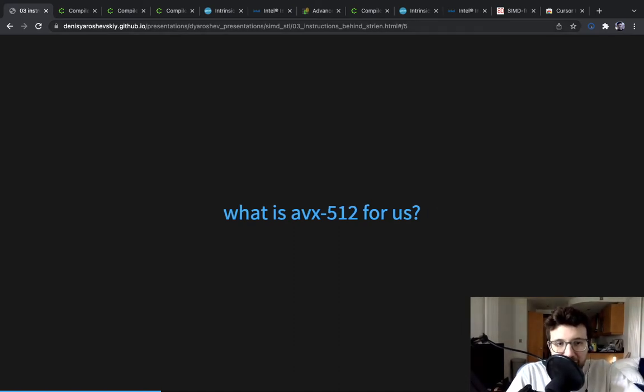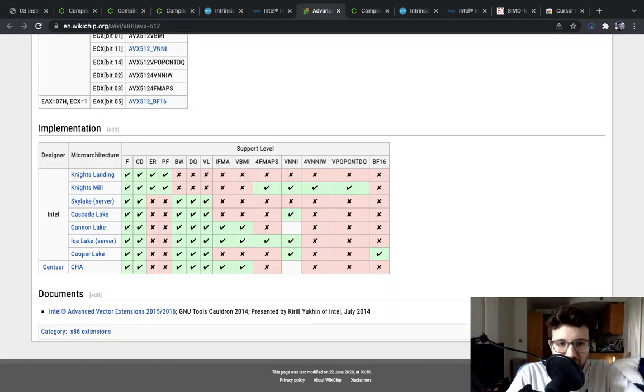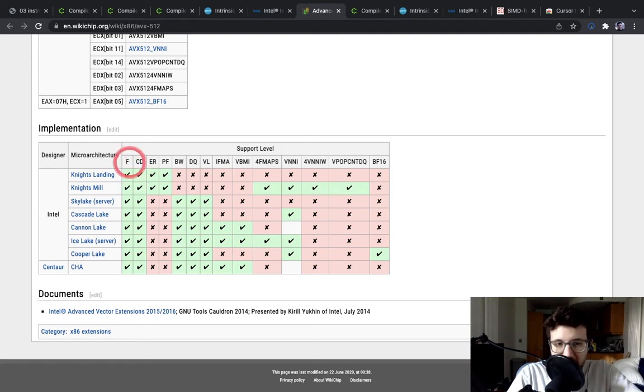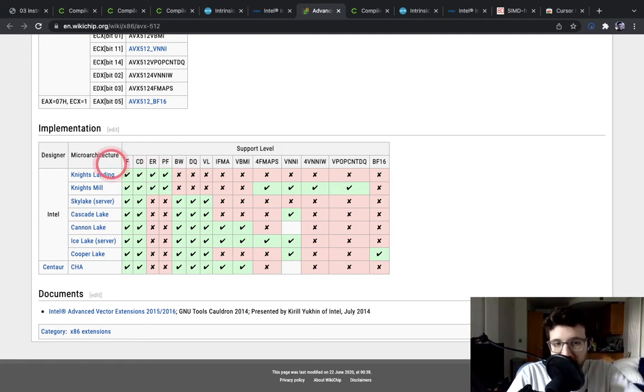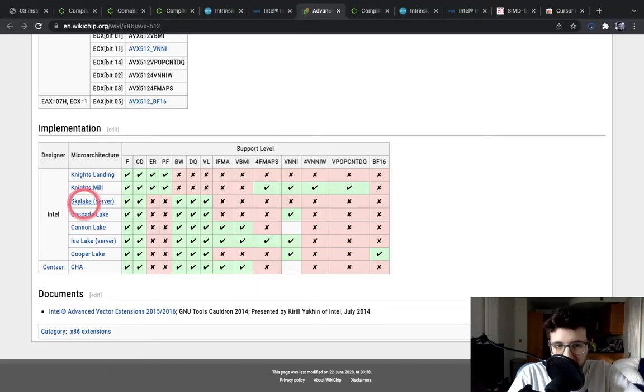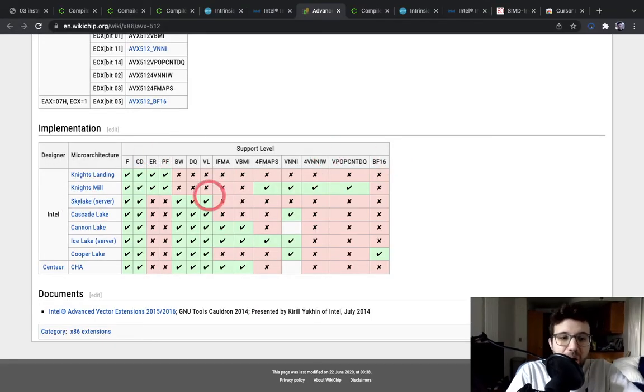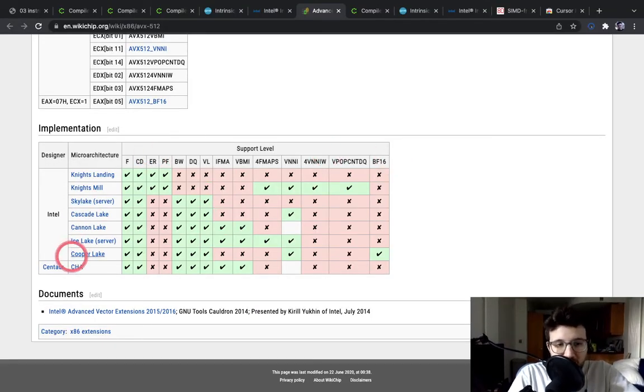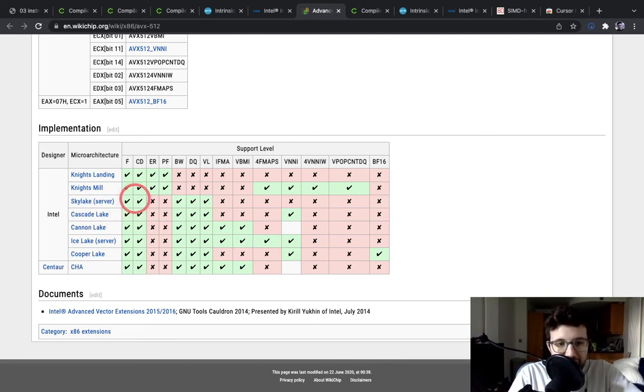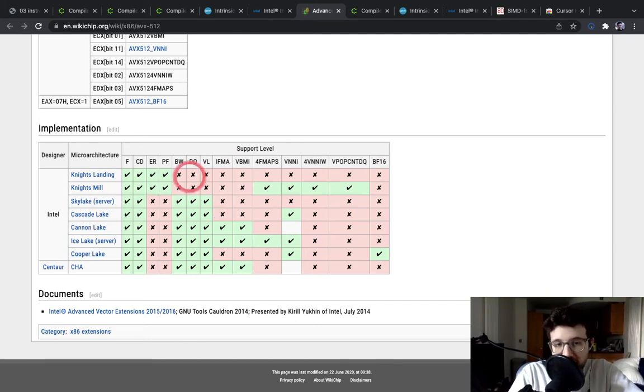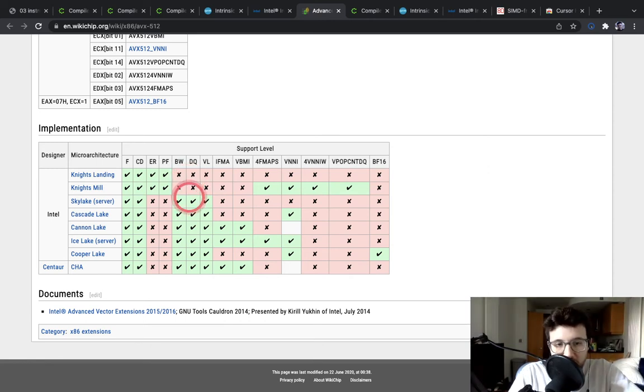Let's have a look here. This is which families of instructions are available for different Intel architectures. These are different AVX512 instructions, these are different architectures. We target this one - Skylake server. Anything above it, we will say it's just AVX2.